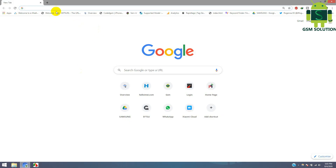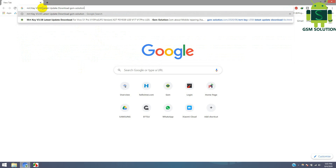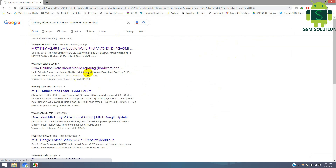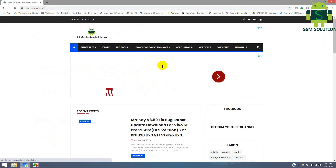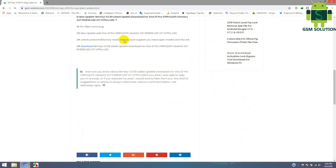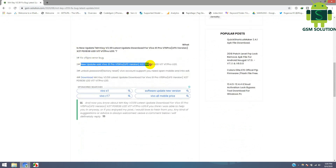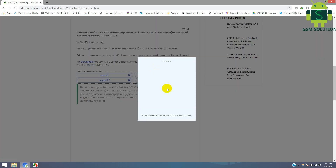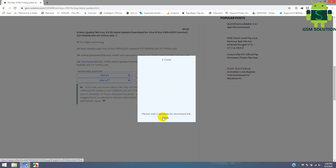Today I am sharing MRT Key version 3.59 update for Vivo latest model and download. Open your browser and search MRT Key version 3.59 setup.